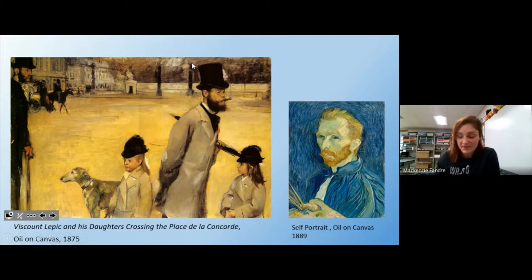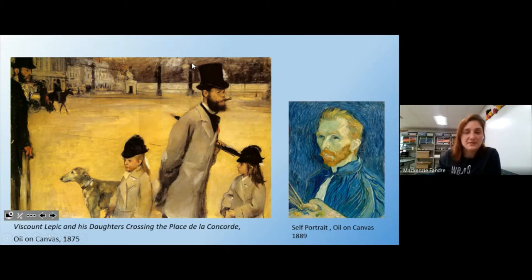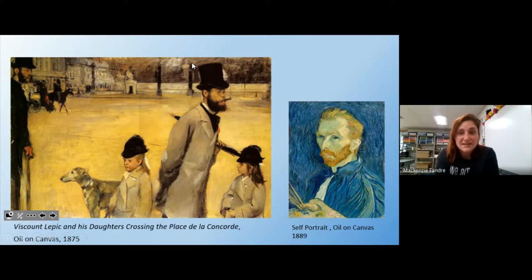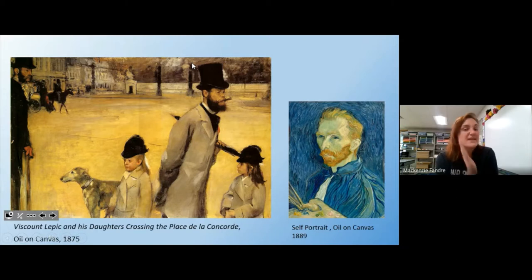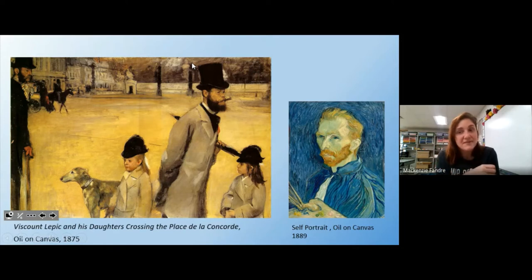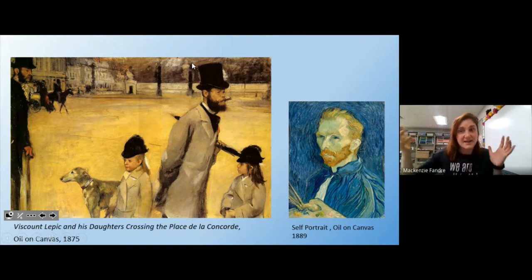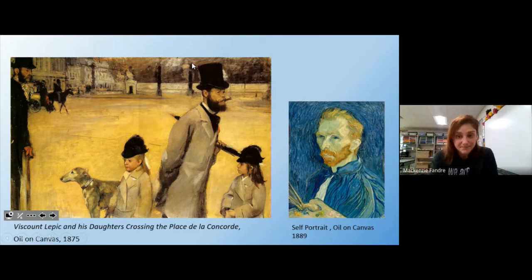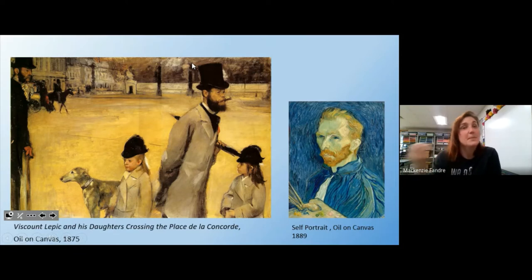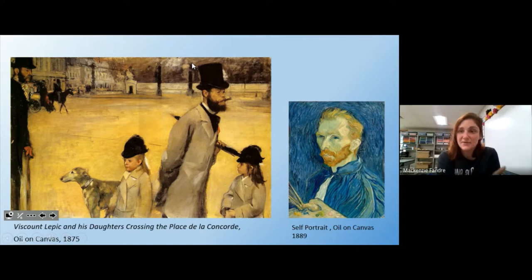Van Gogh's self-portrait — we haven't seen this one yet — was done in 1889, so it's about 14 years after the Degas work. Think about some similarities and differences. One thing that's pretty similar is the color — that kind of creamy warm color in the van Gogh face and the entire Degas painting. Both are capturing a little moment in time, but van Gogh is a little more expressive. We talked about how he added radiating lines on his stars — van Gogh might be a little more abstract, with less detail than Degas.